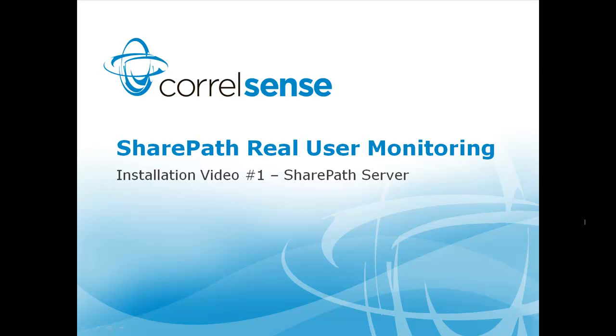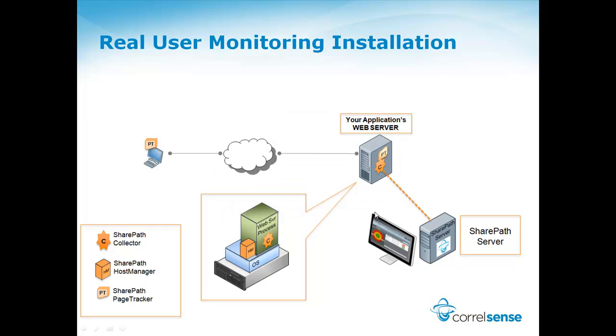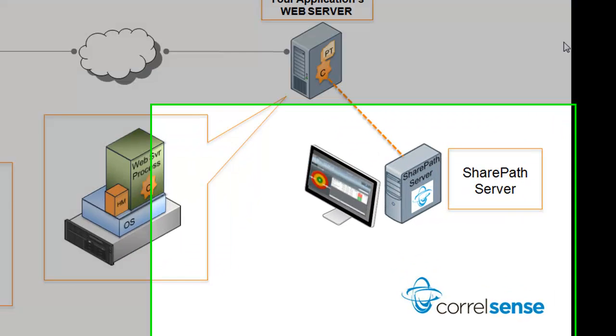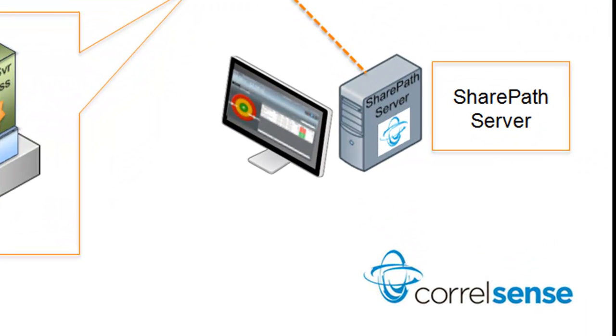This is the first video in a series of three which will teach you how to install the SharePath Real User Monitoring Solution. The first video focuses on installing the SharePath Server.